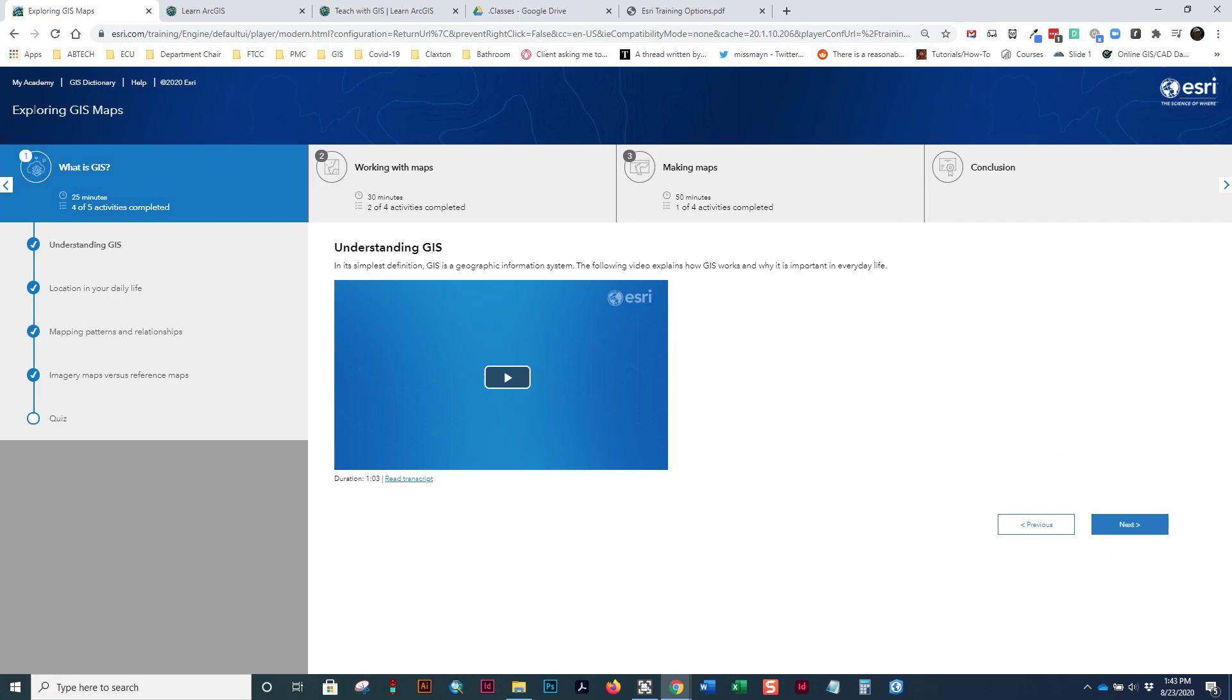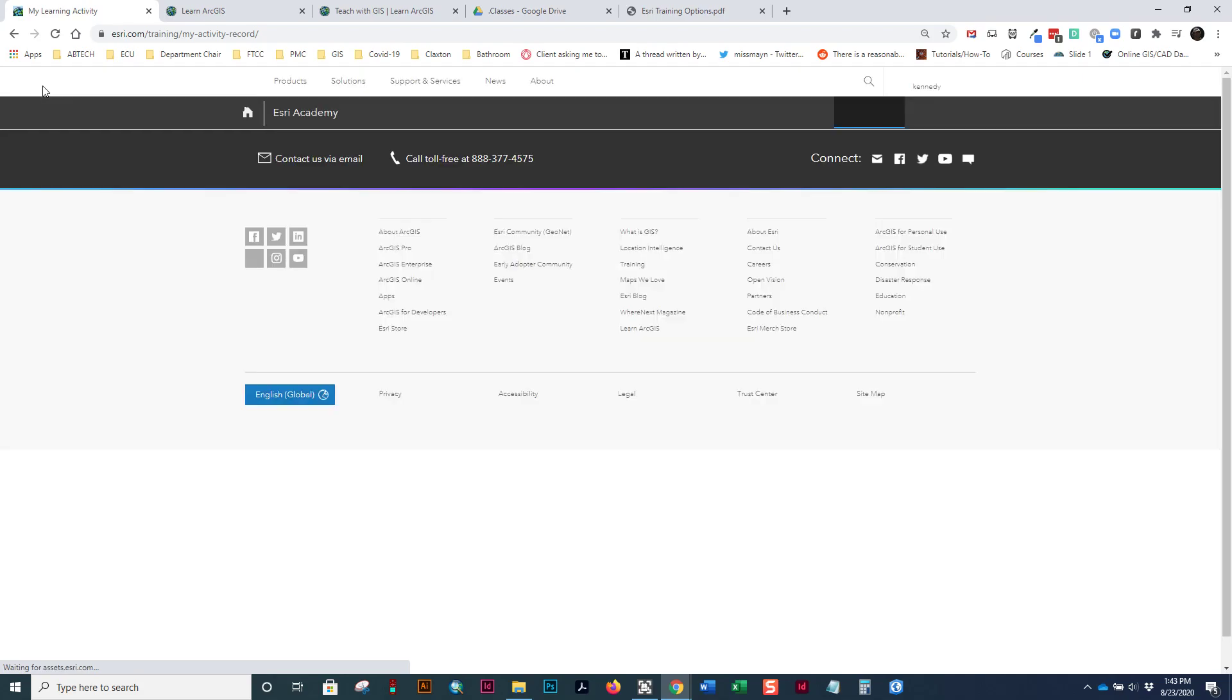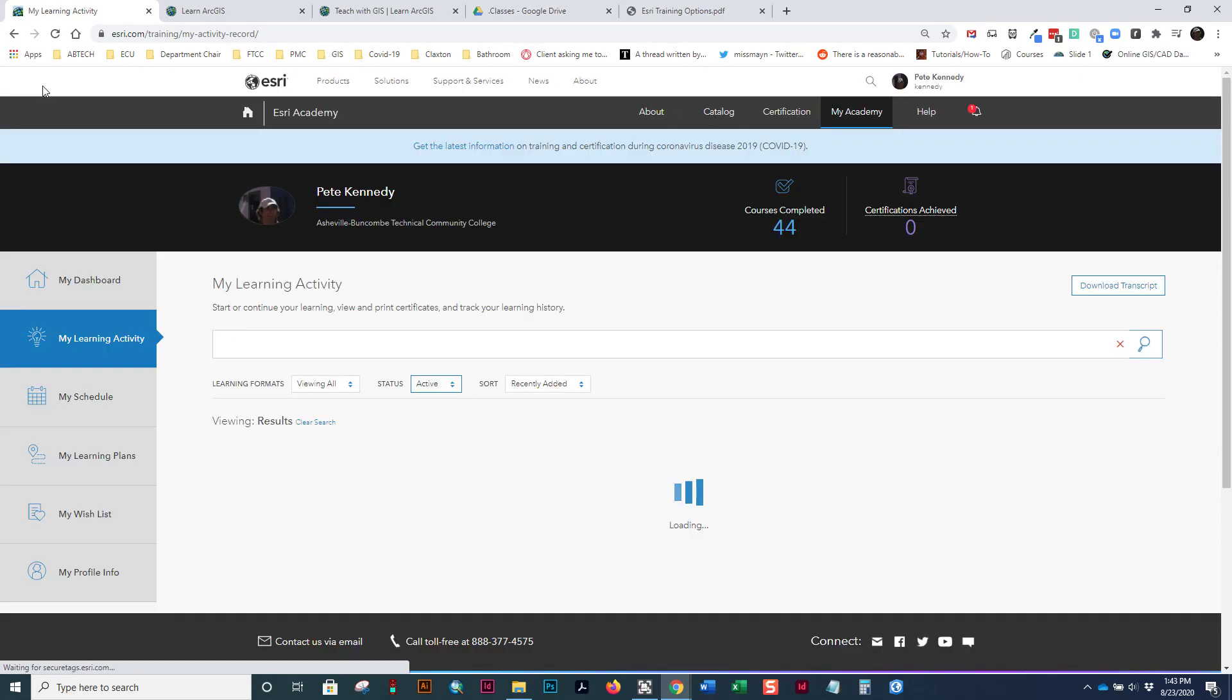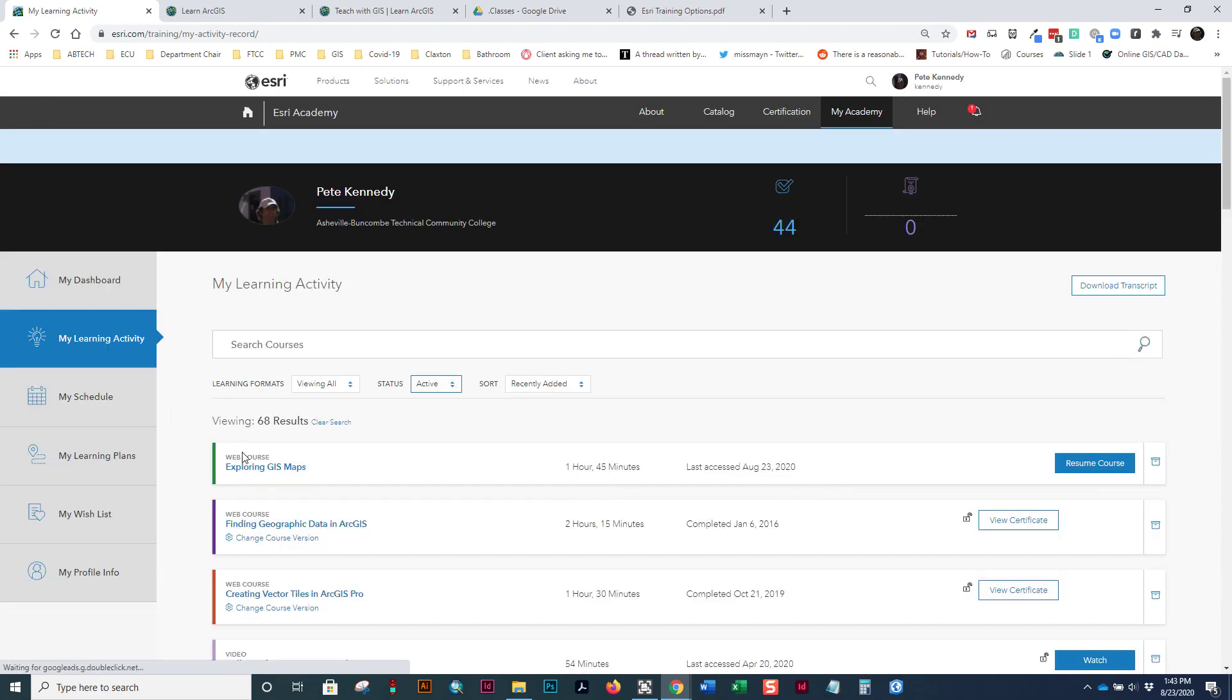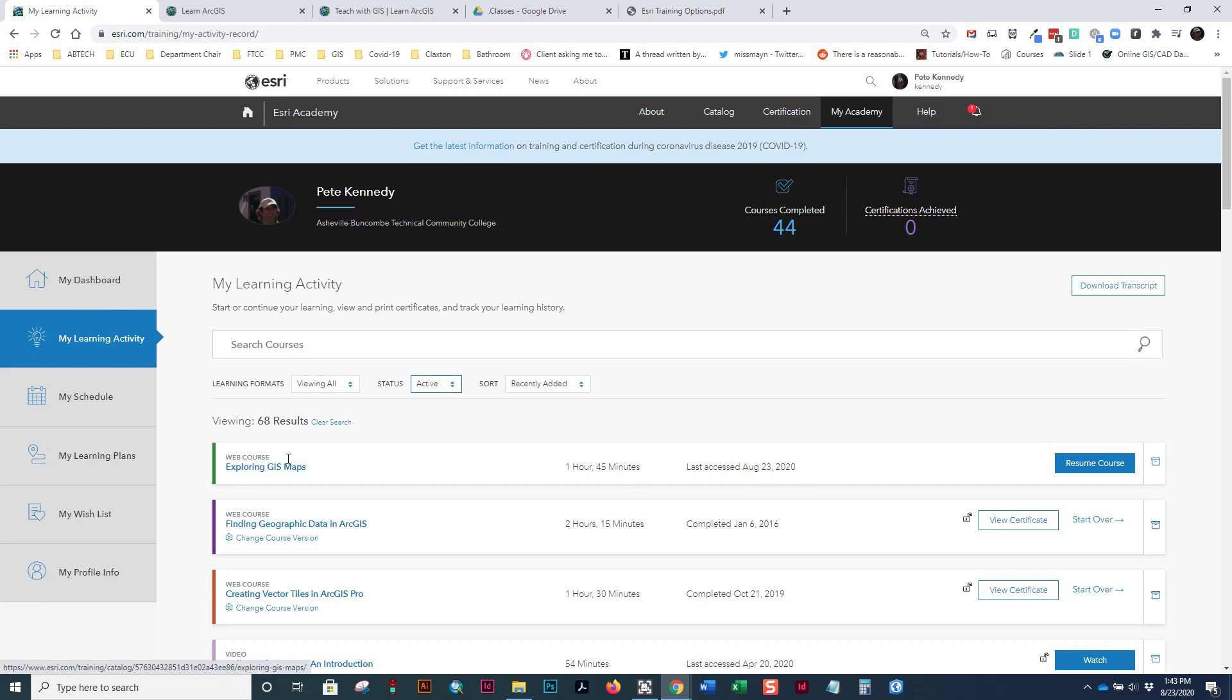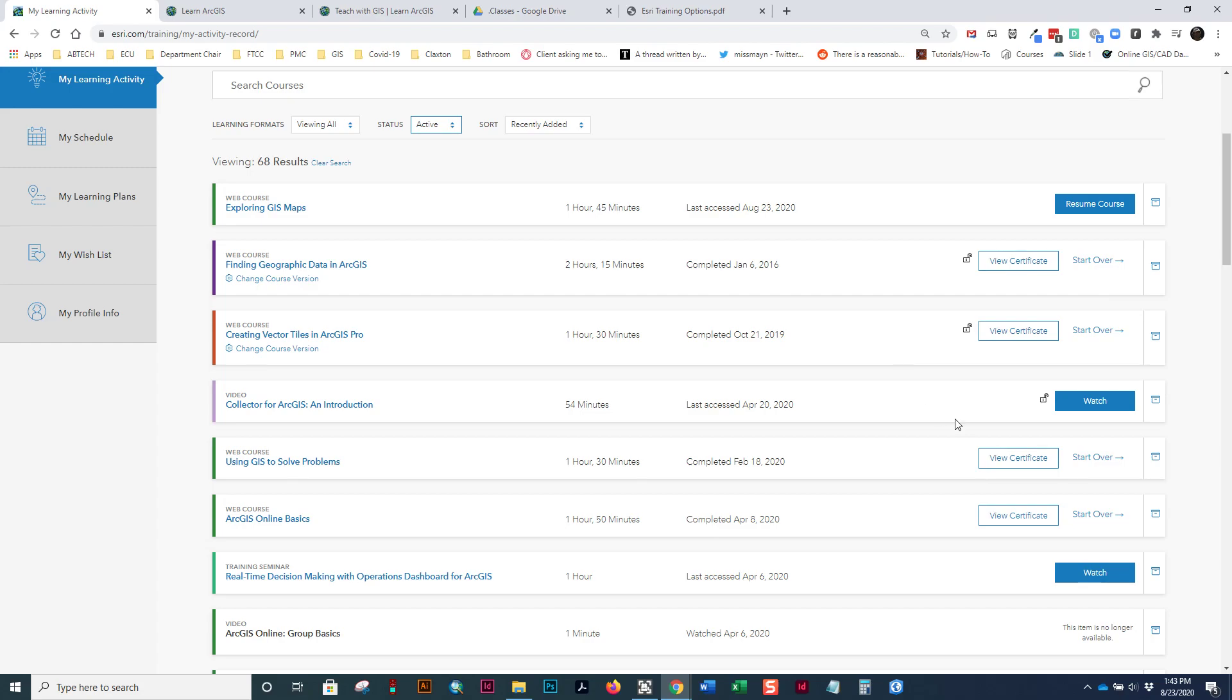Now, to go back to previous trainings you may have done, or if you don't get through this training in one sitting, you can go to My Academy, and you can look at your record. Notice here is this Exploring GIS maps, and I can resume the course. I don't have a certificate for it yet. I don't want to archive it. Courses that I have completed, I have a certificate for.